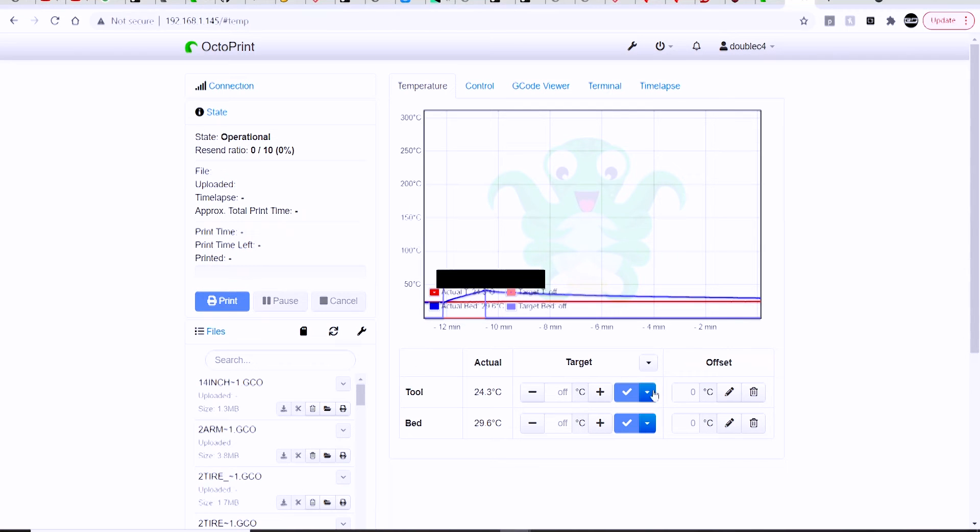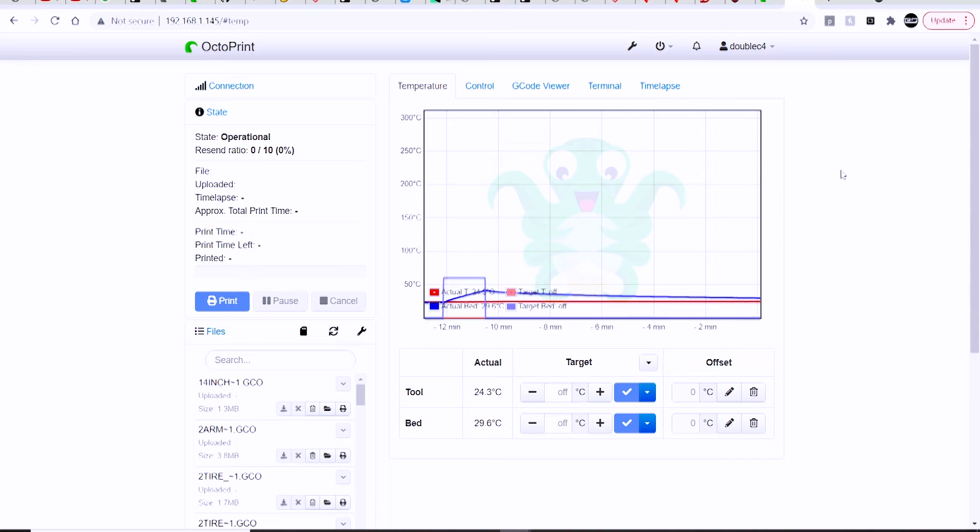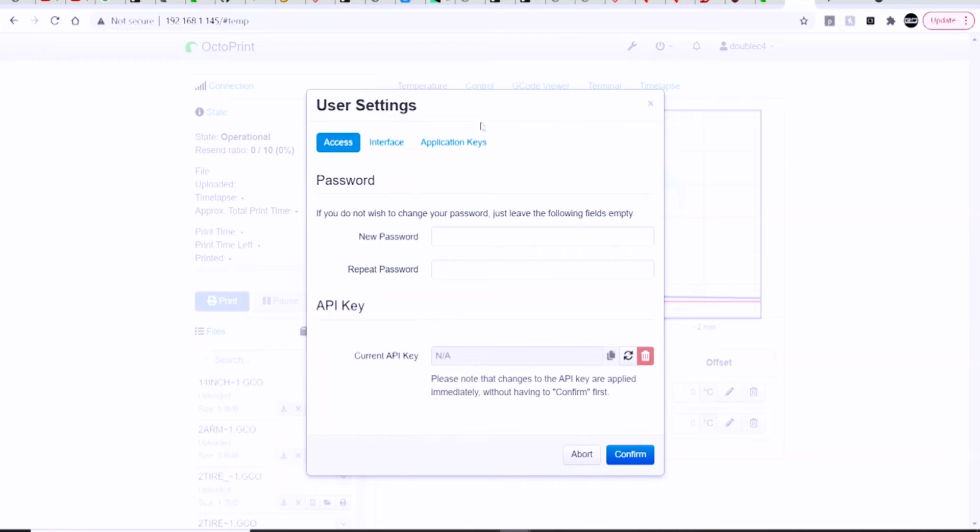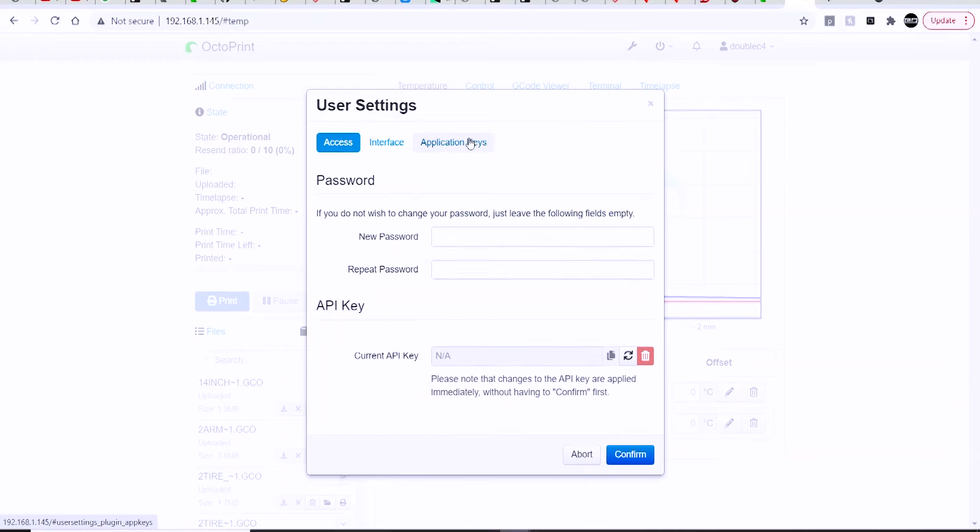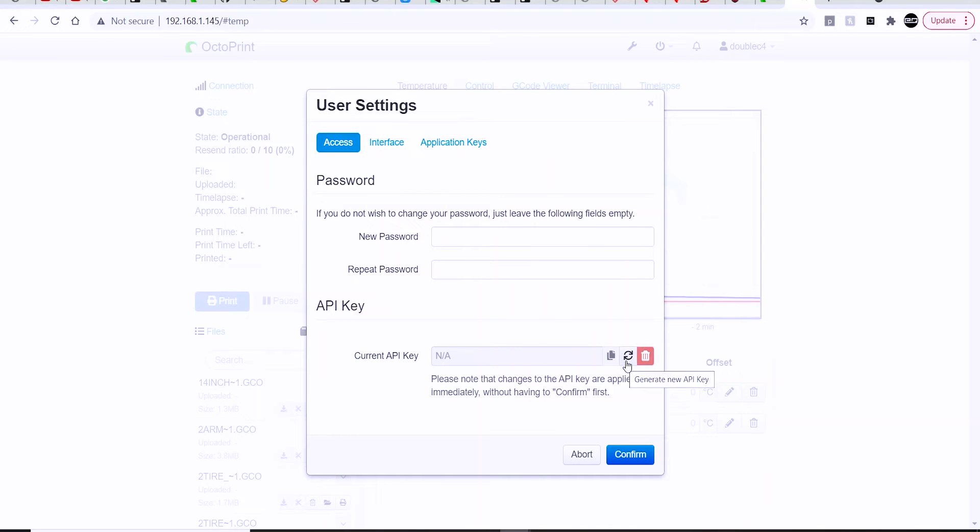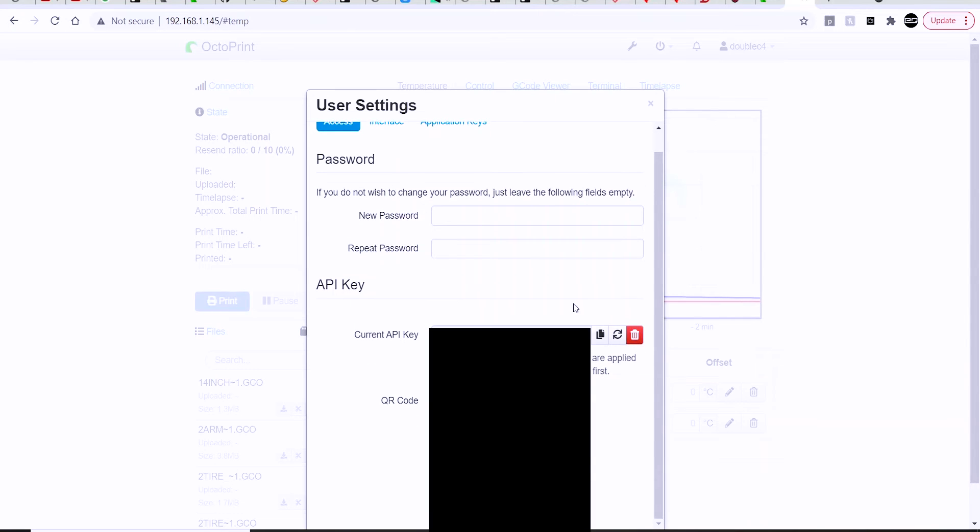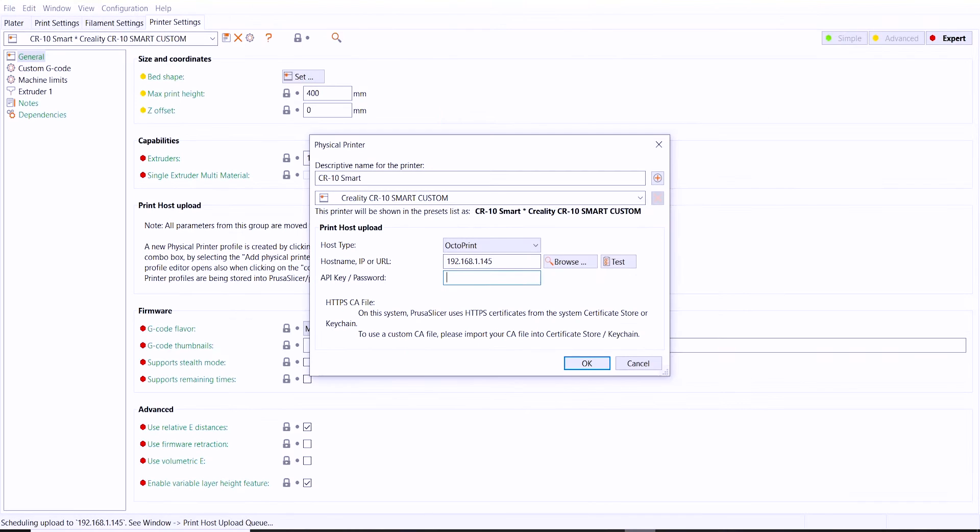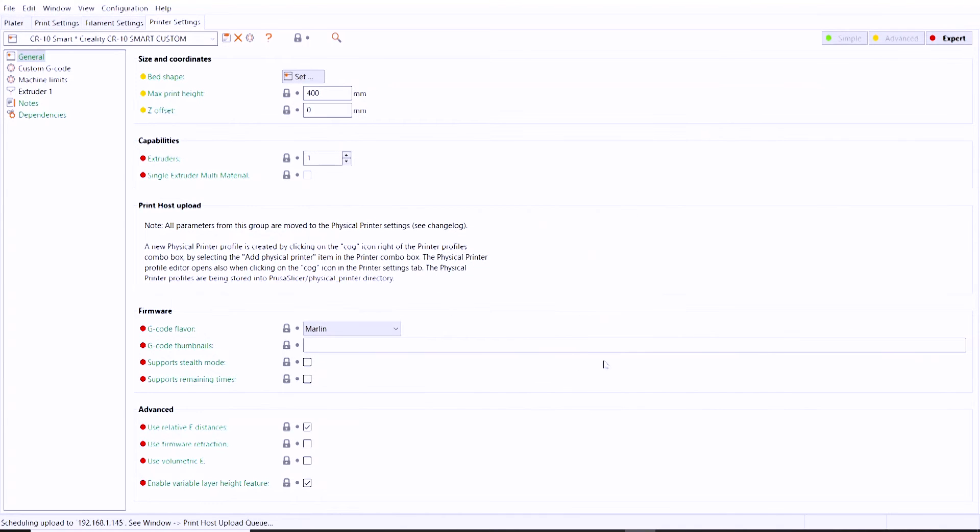You're going to need an API key from OctoPrint, so open up the OctoPrint window, go to your user settings, you can click on application keys or just scroll down to the bottom, click that little refresh looking button that's going to generate a key. You can copy it directly out of this window, go back into PrusaSlicer, and then in that API key field, you can just paste that directly in there, hit OK.